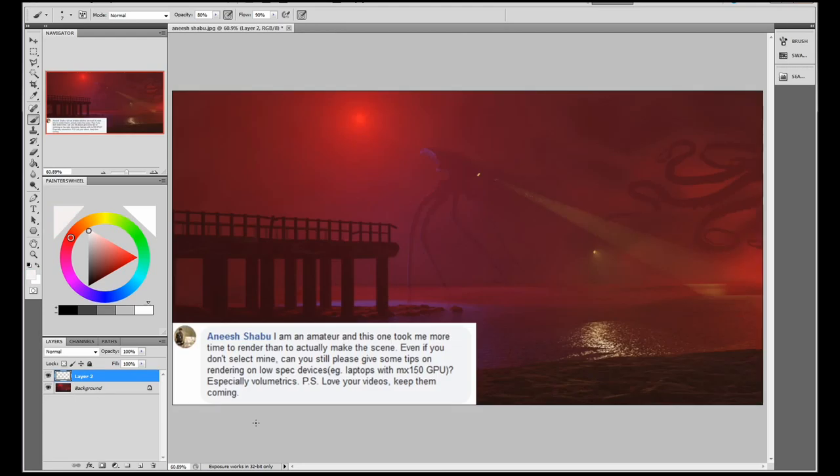Okay, so this second render here came from Anish and he said, I'm an amateur and this took more time to render than to actually make the scene. I think we've all been there Anish. Even if you don't select mine, can you still give me some tips on rendering on a low spec device, e.g. laptops with a MX150 GPU, especially volumetrics. P.S. Love your videos. Keep them coming. Thanks very much Anish.